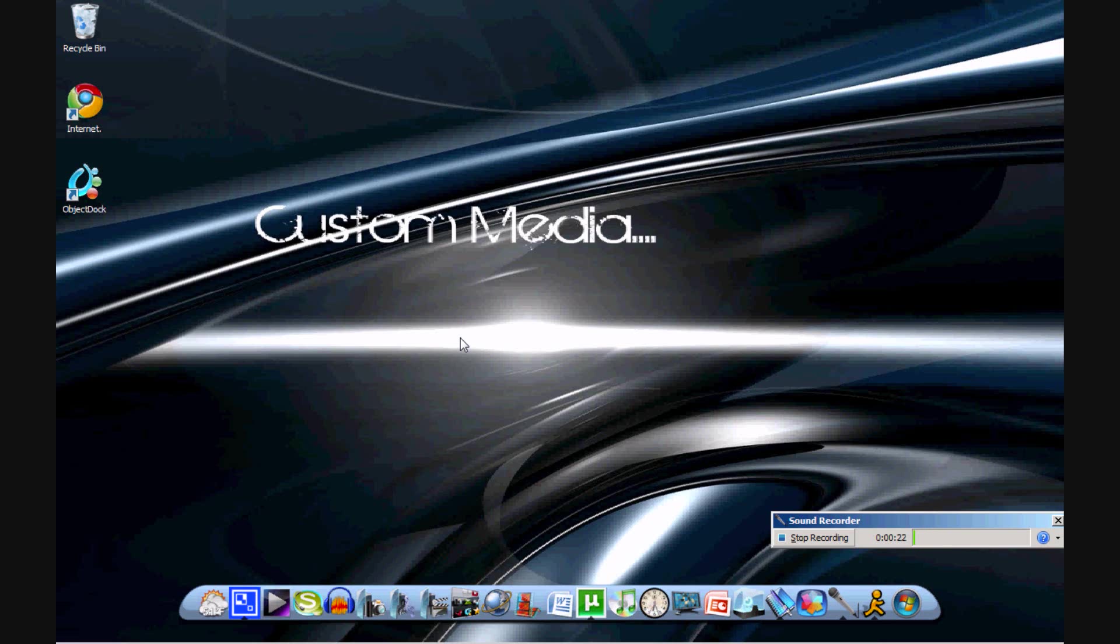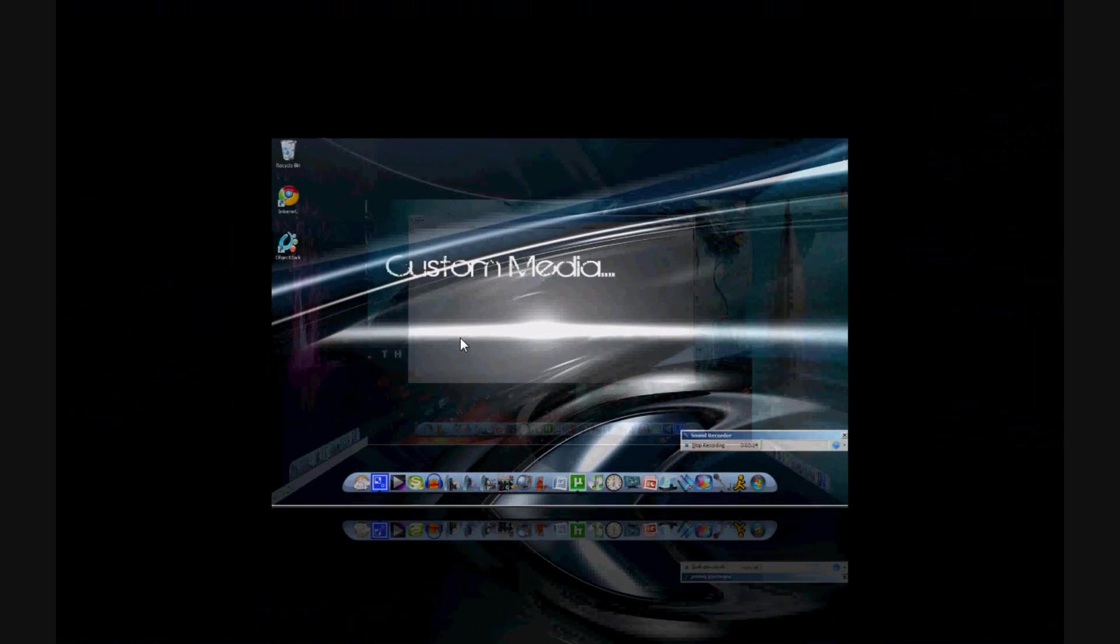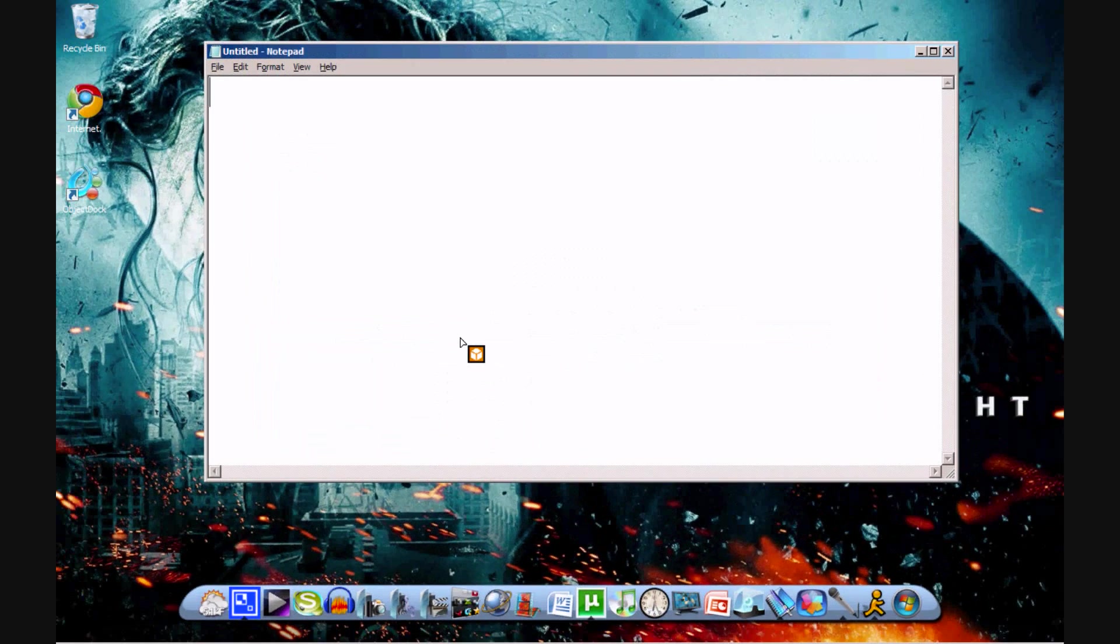So what you're going to want to do is you're going to want to open up notepad. I already have it opened on this desktop. What you're going to do is you're going to type in this code.